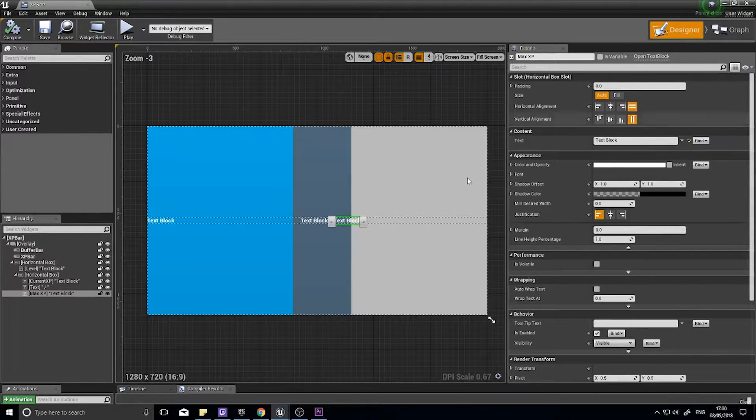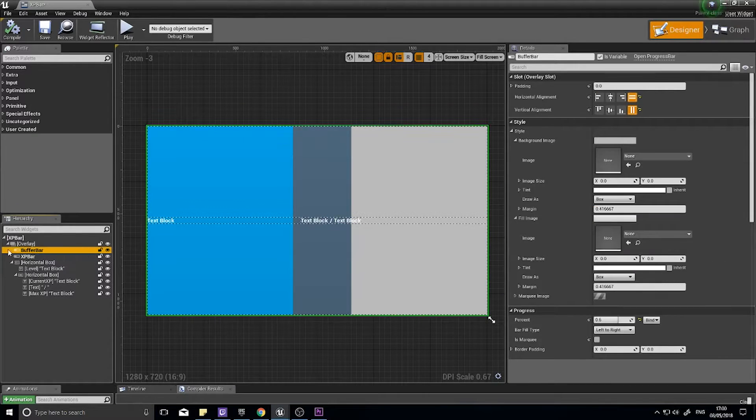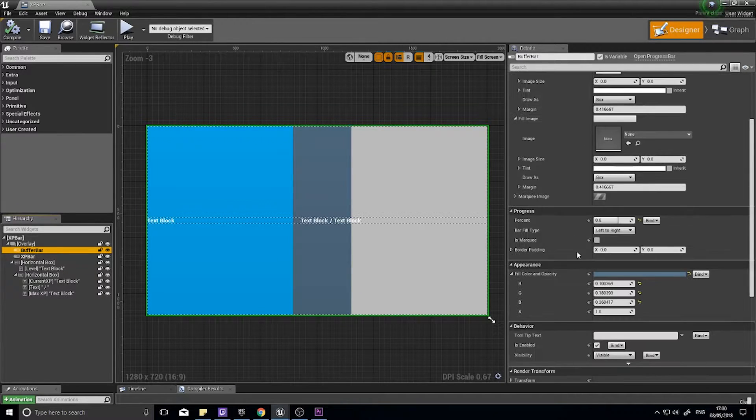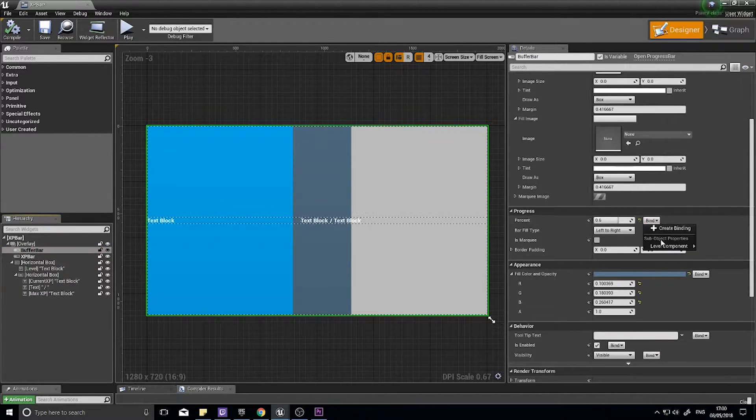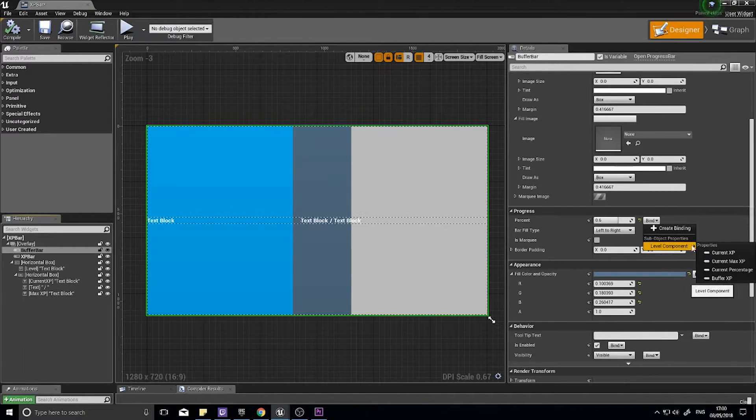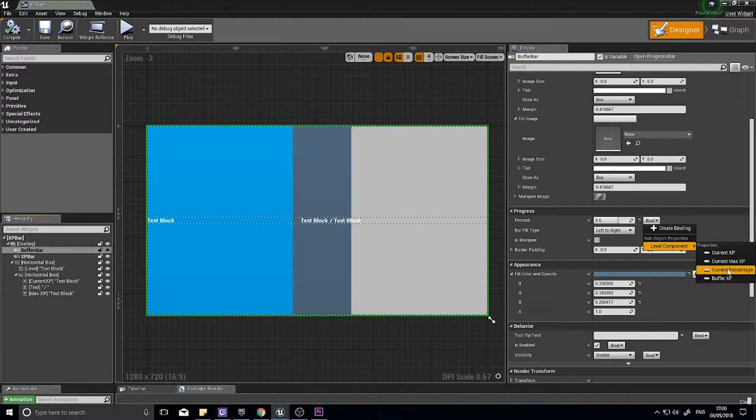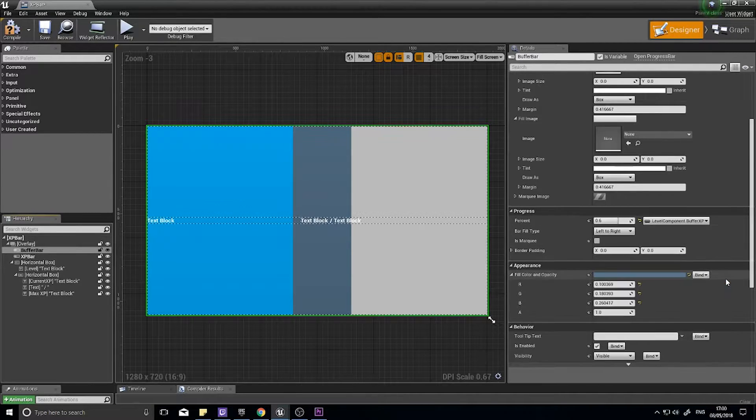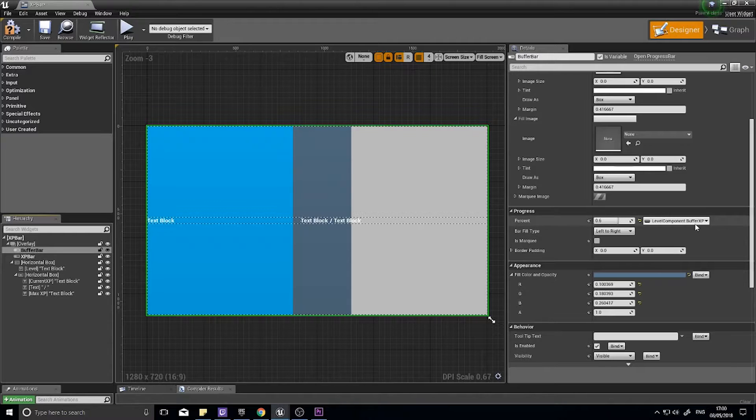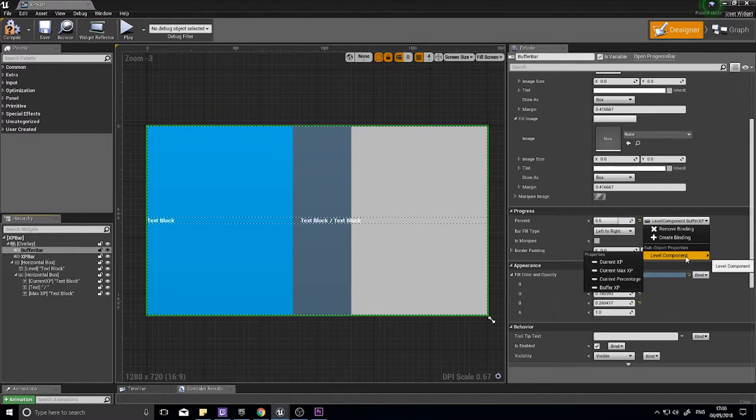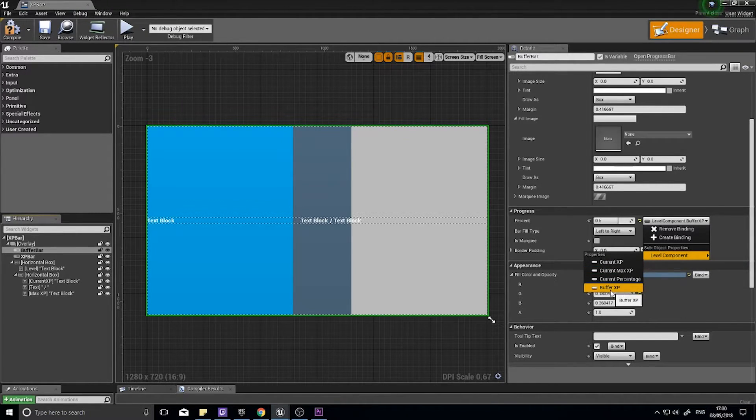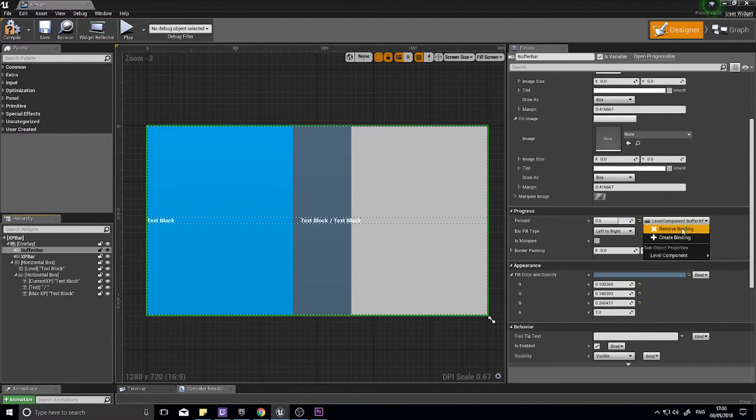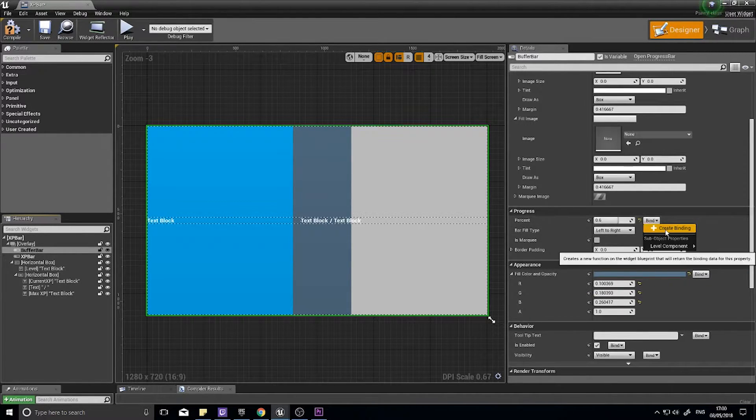We can go back to the designer now. Click on our buffer bar, and where it says percent, if you click on the bind button, you should see the level component variable we just made. You should be able to see various things here. We want the buffer XP for this one, which is buffer XP. Oh no, sorry, don't, because buffer XP is not a percentage. We want to change that to a percentage. Remove binding.